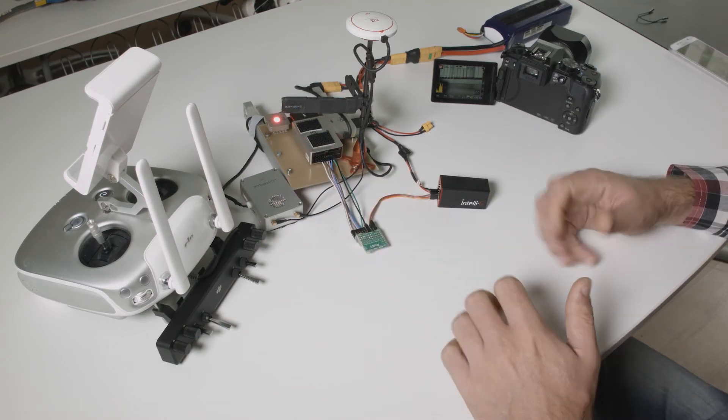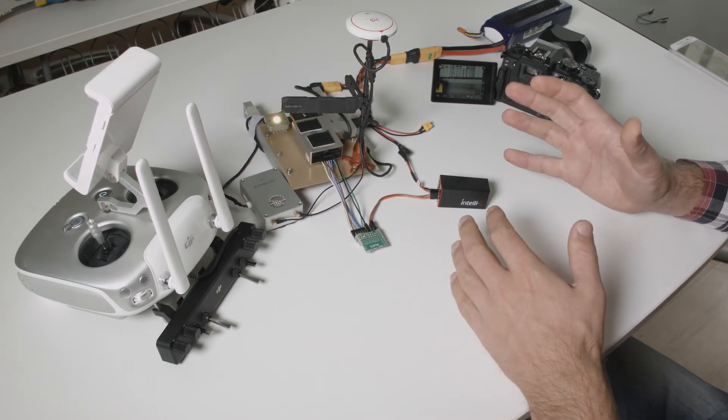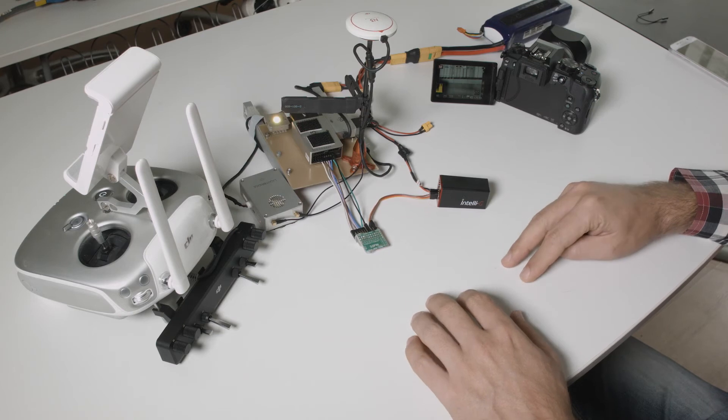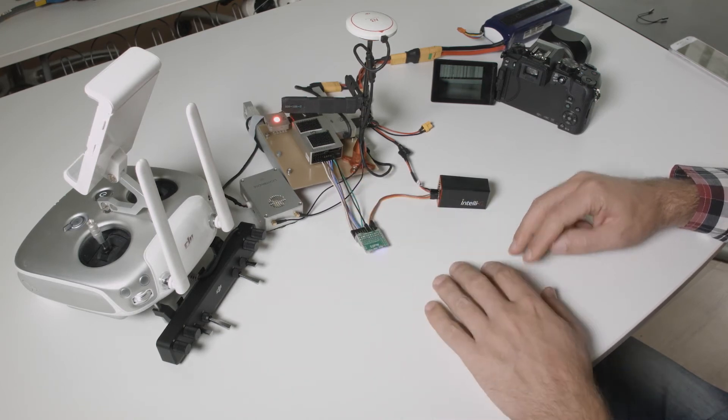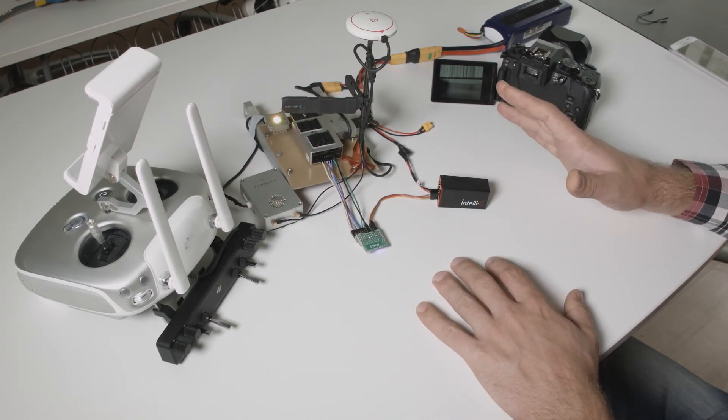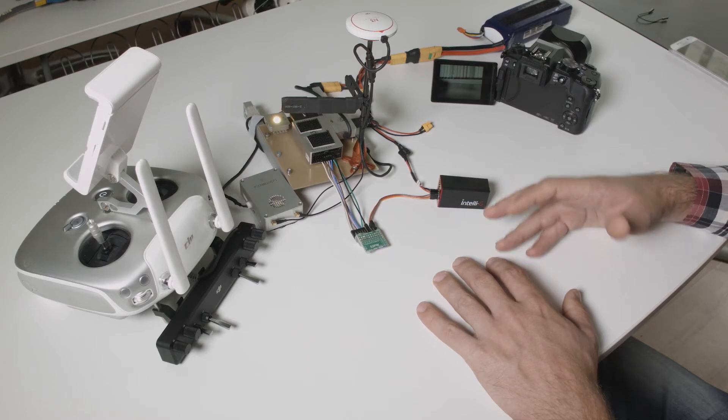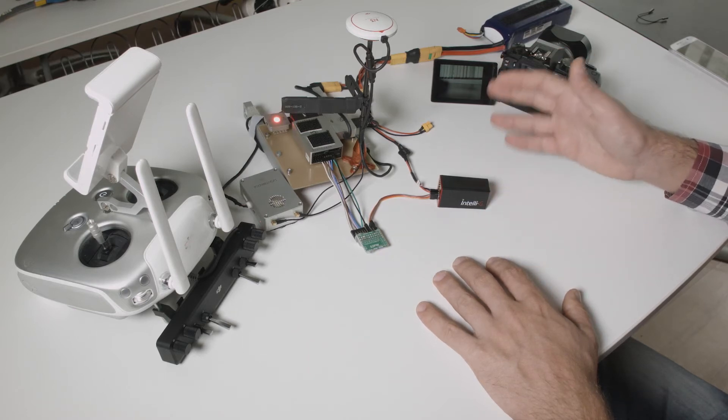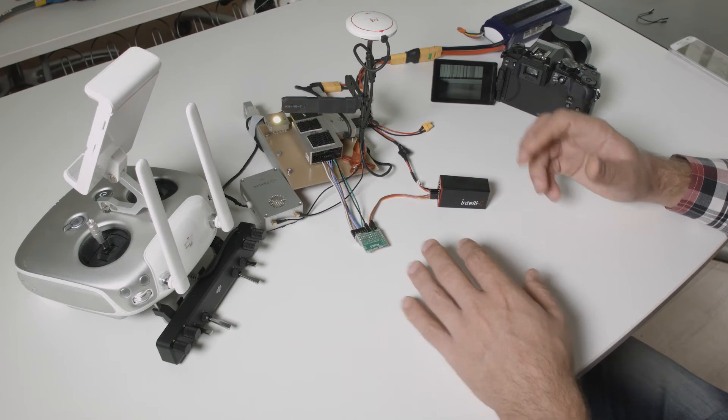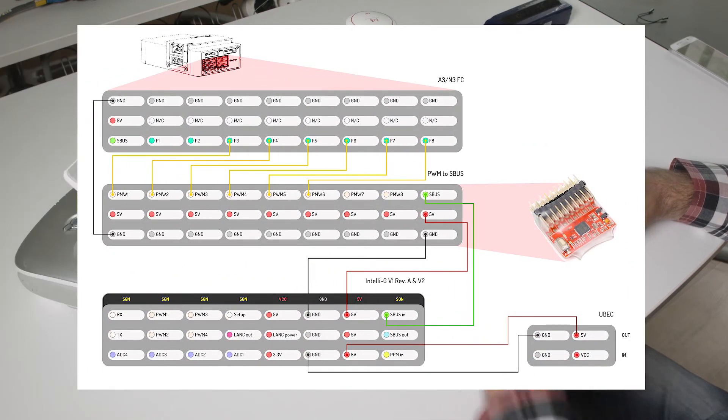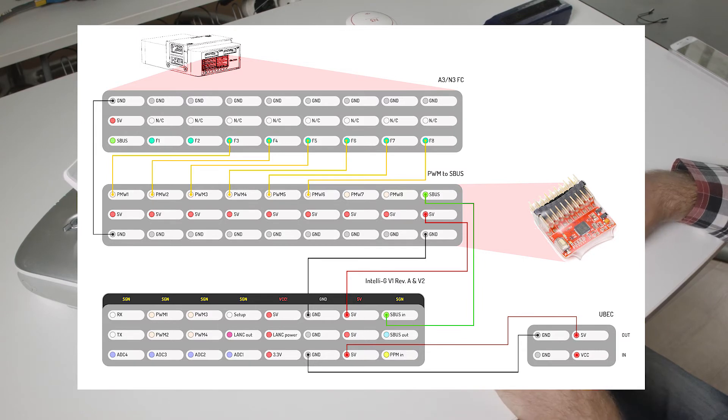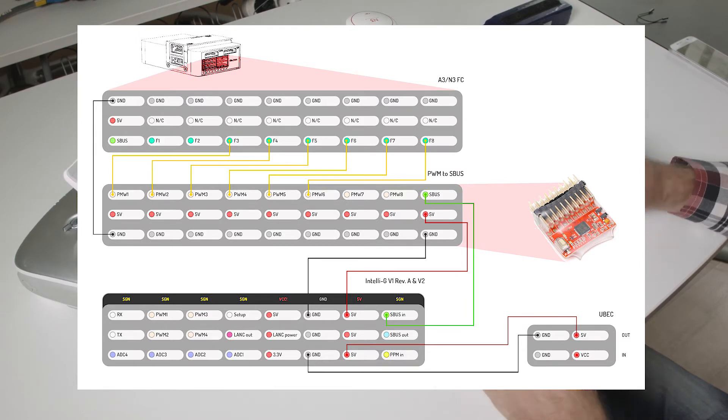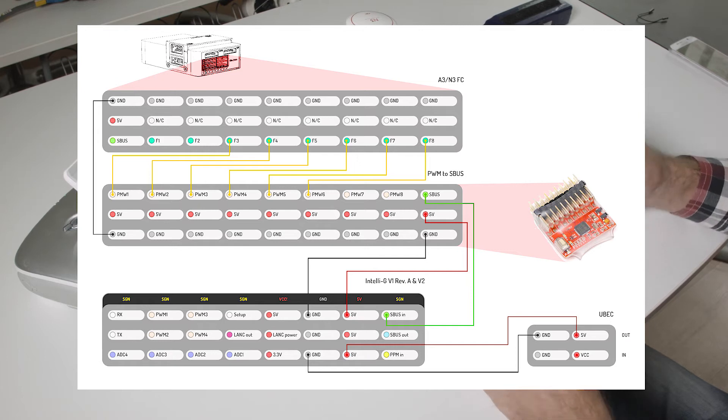Please note that usually the first two ports, the F1 and F2, are used for other things such as the retracts or the fan in the case of M600. So usually you only have from F3 to F8 available. This gives us six channels which are more than enough to control our camera.